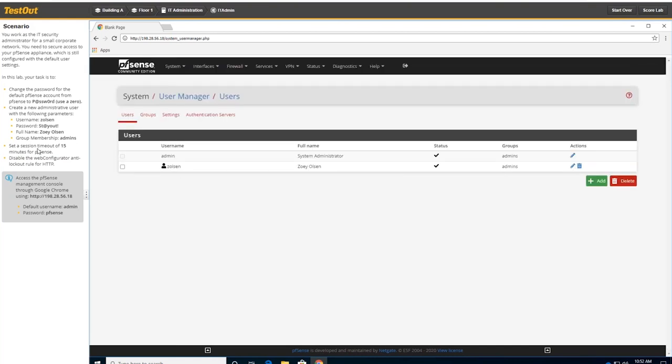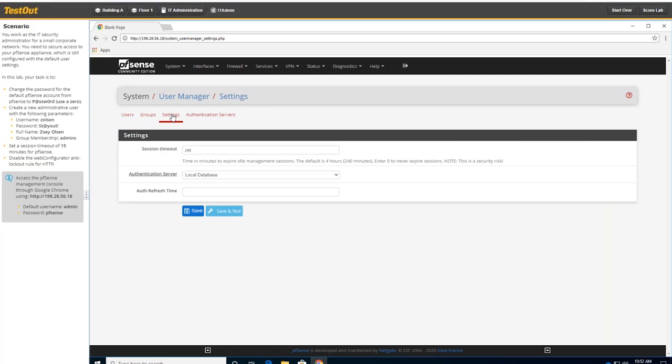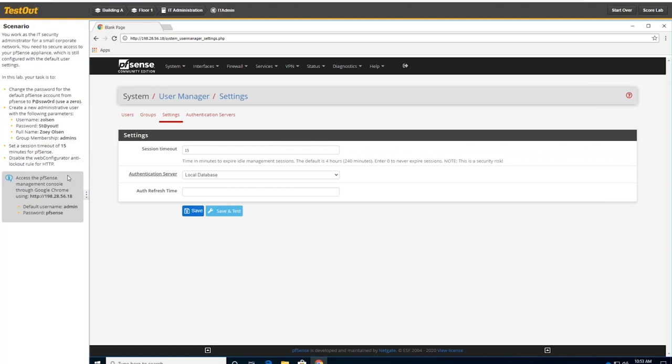The next step is to set the session timeout to 15 minutes. So in real life, you don't want somebody coming up and jumping on your appliance if you walk away, go to lunch or something. So we'll click on settings. And session timeout. Some appliances, you can do this per user. PFSense, you can only do it for everybody. And if you wanted to, you could click on that arrow and move it up and down that way. I'll click on save. And I believe it just saved.